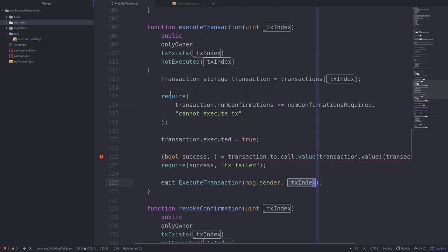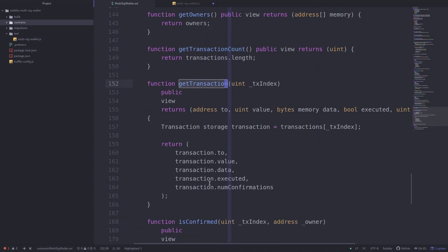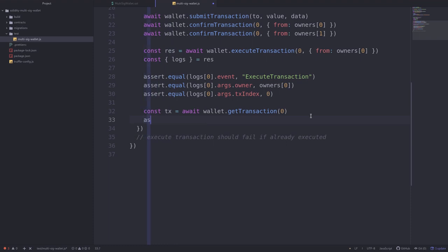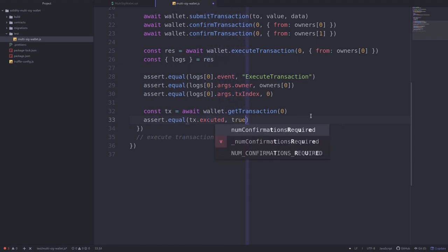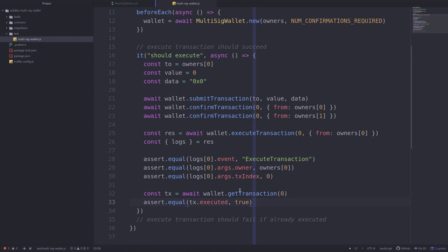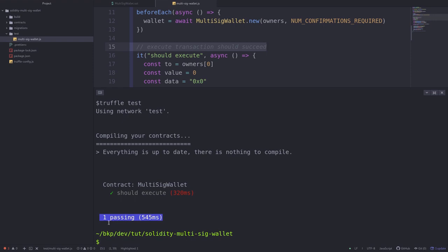getTransaction is a helper function inside the multi-sig wallet contract. Once we get the transaction, we'll assert that tx.executed is equal to true. That completes the code for testing execute transaction. Let's now test this — open the terminal and type truffle test. You can see that our test passed.